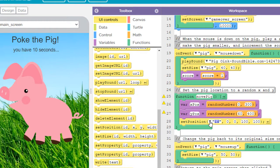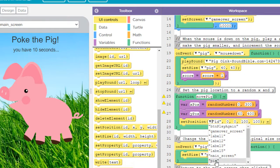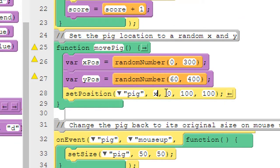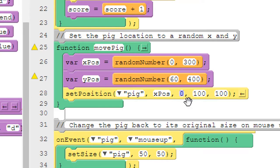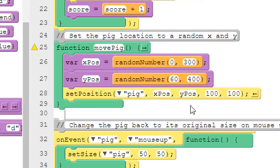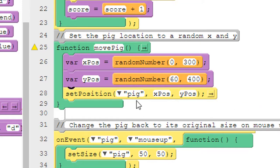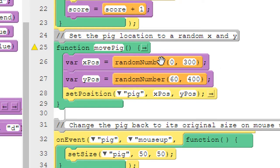Then all we need to do is come over here and find a set position block. And let's drag that right underneath our two variables. Change the ID to the pig. In the first spot, that'll be our x location. Let's simply put x position. In the second input spot, let's put y position. And we can remove these last two, which refer to the size, by simply clicking on this little arrow that points to the left. And that will remove those last two elements. We only need inputs for the ID and these two variables, x position and y position.